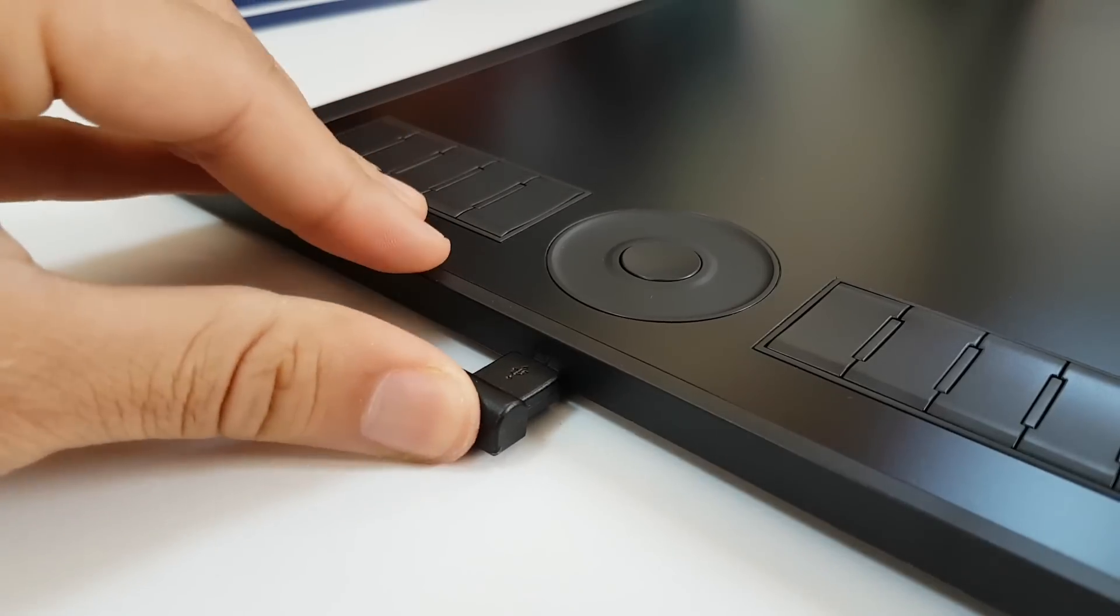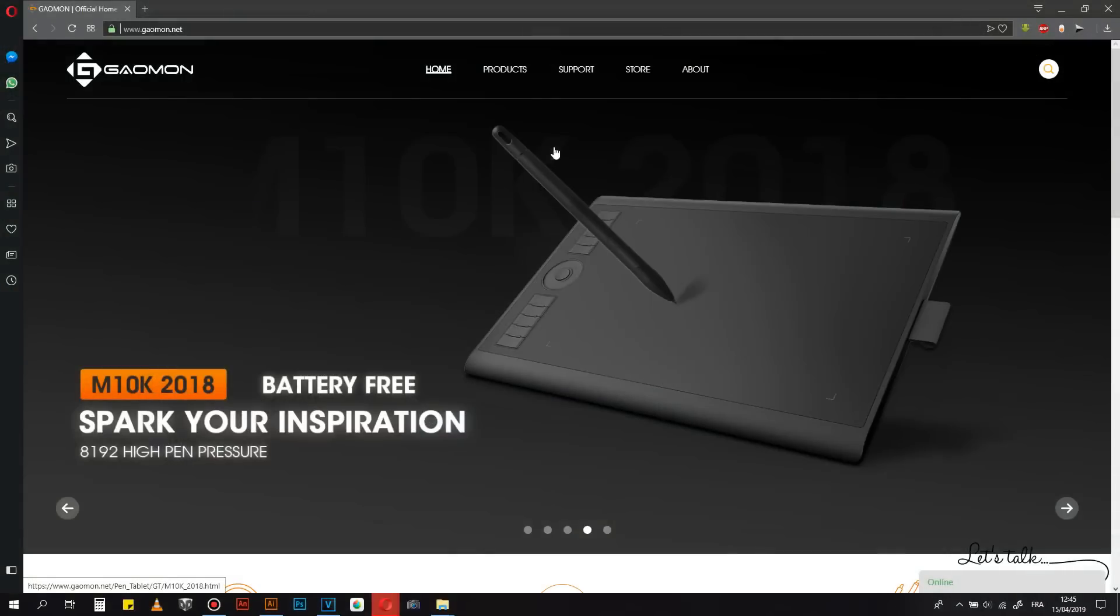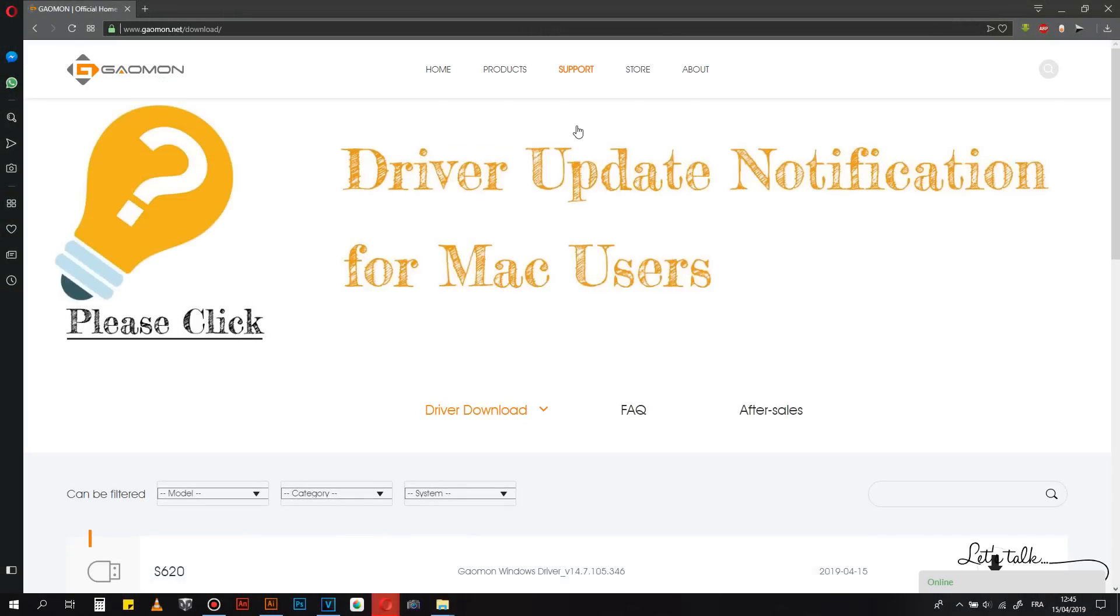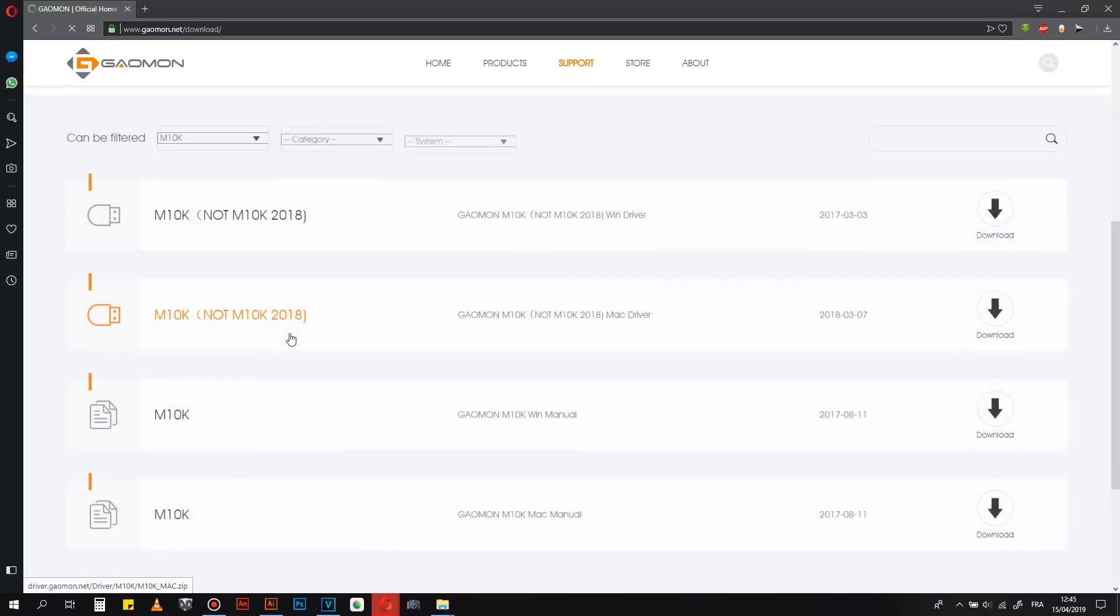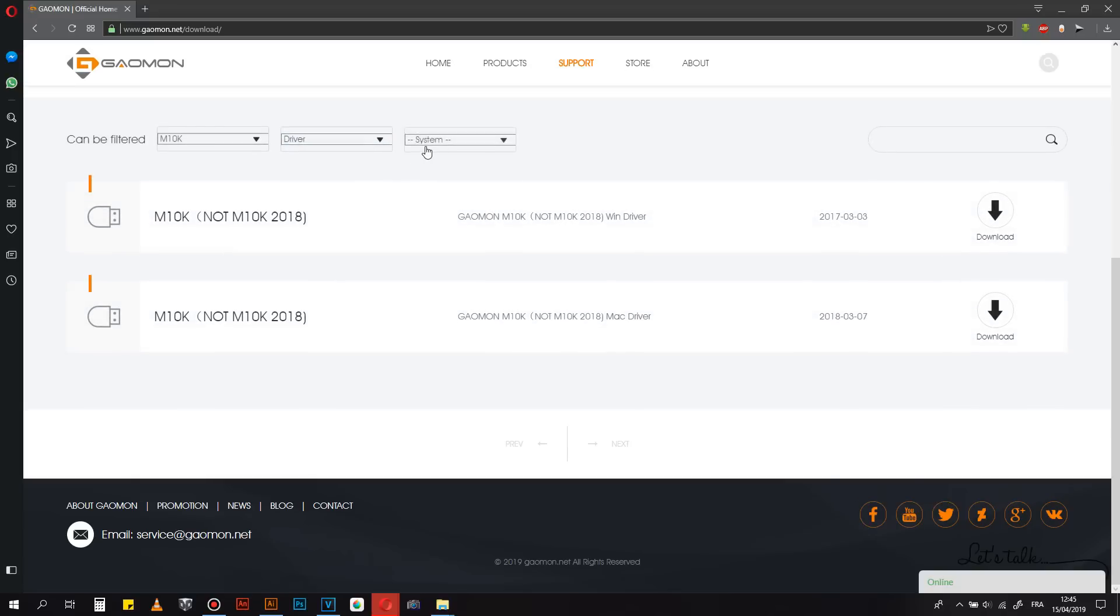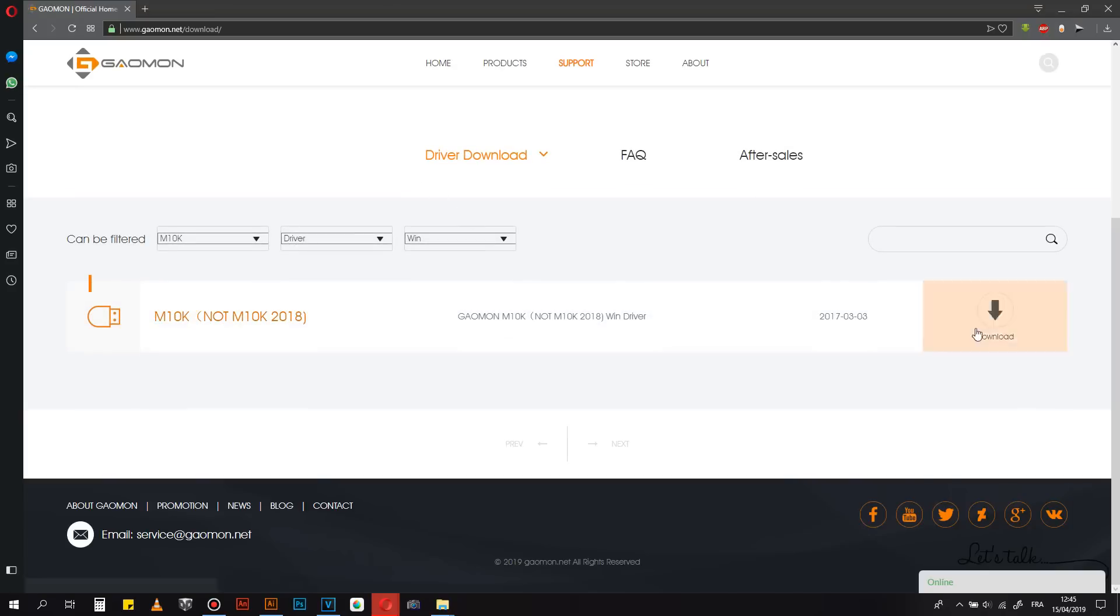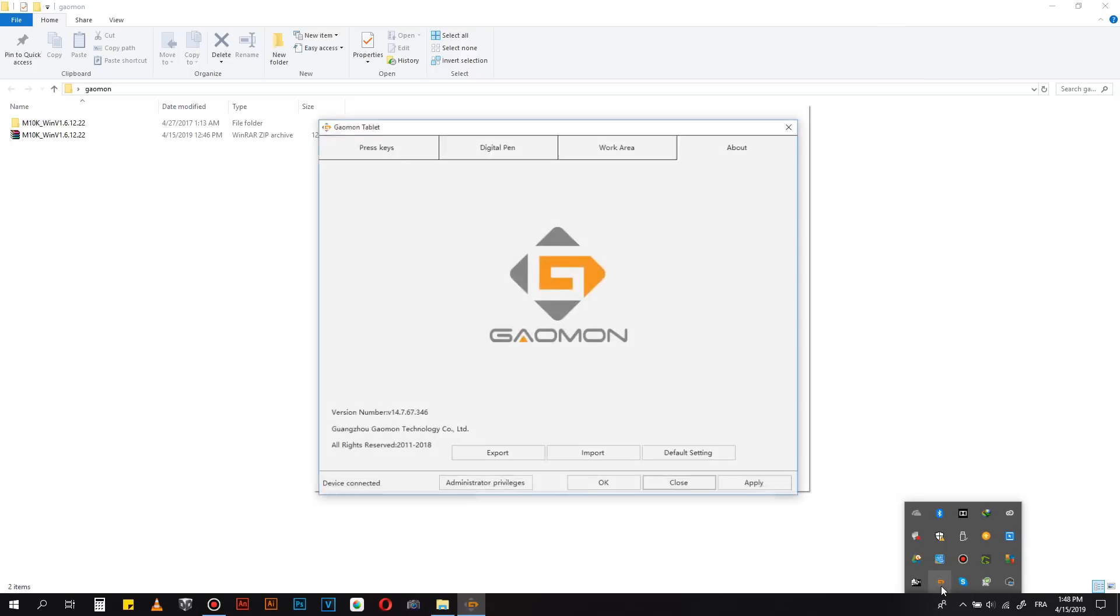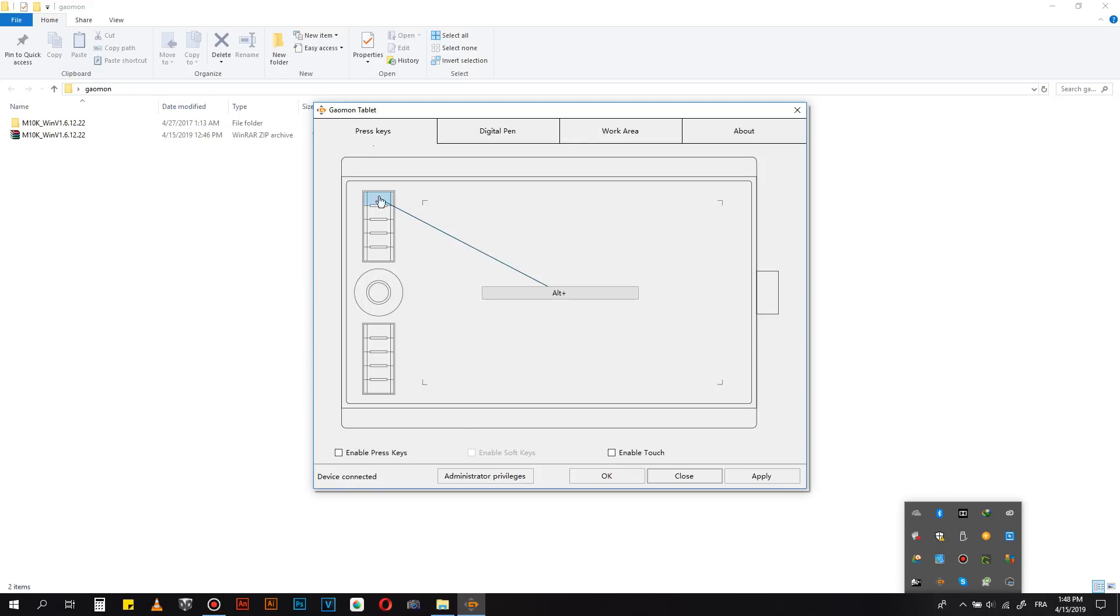Plug the tablet into your computer and download the software. Before you install, make sure you close any graphics software and the antivirus. After restarting the computer you are good to go.